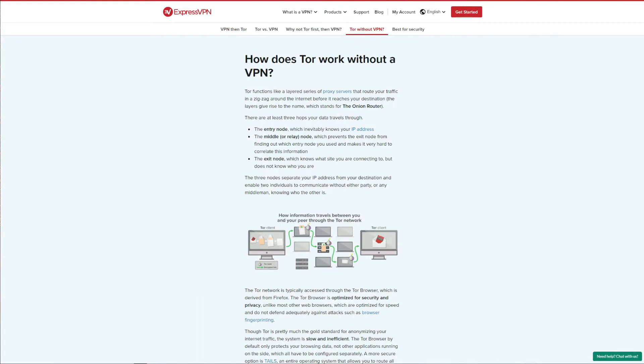Before we delve deeper into the topic, it's first important to explain what Tor is and how it functions without a VPN. Tor is a popular anonymous web browser based on Firefox that lets you access so-called Onion websites that are very common on the dark web. If you're using Tor, chances are that you're using it to get on the dark web so you already know its basic function.